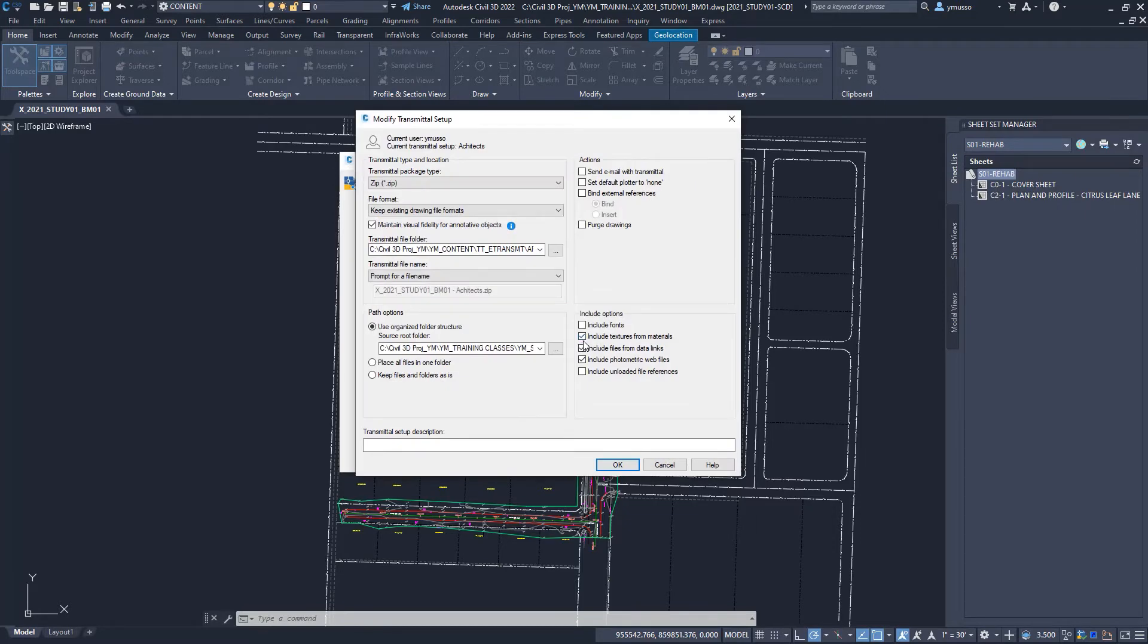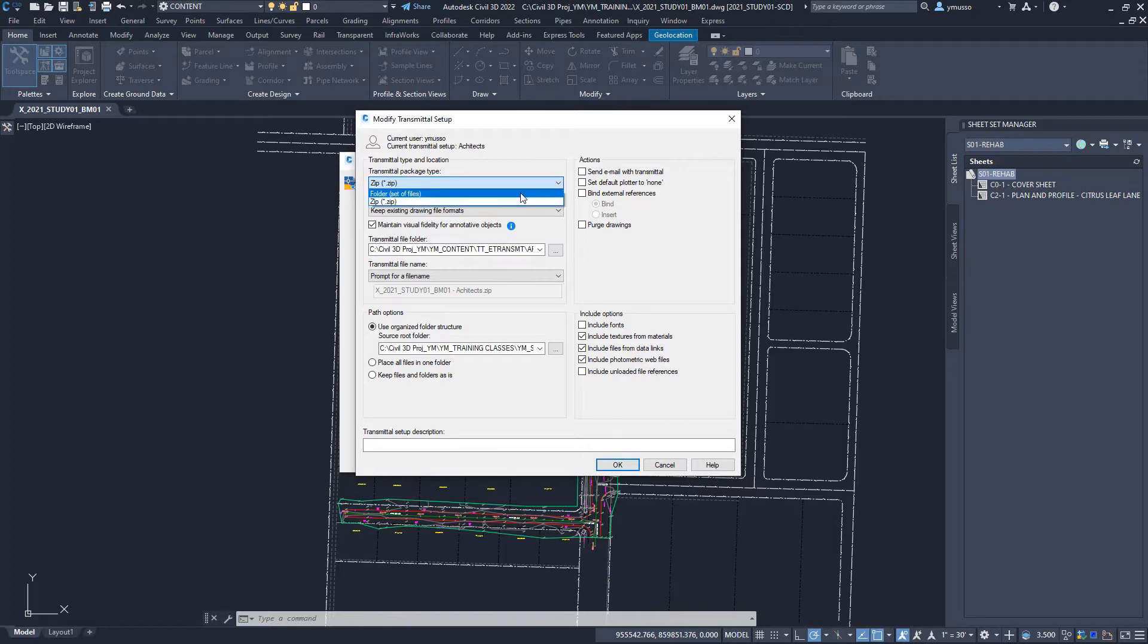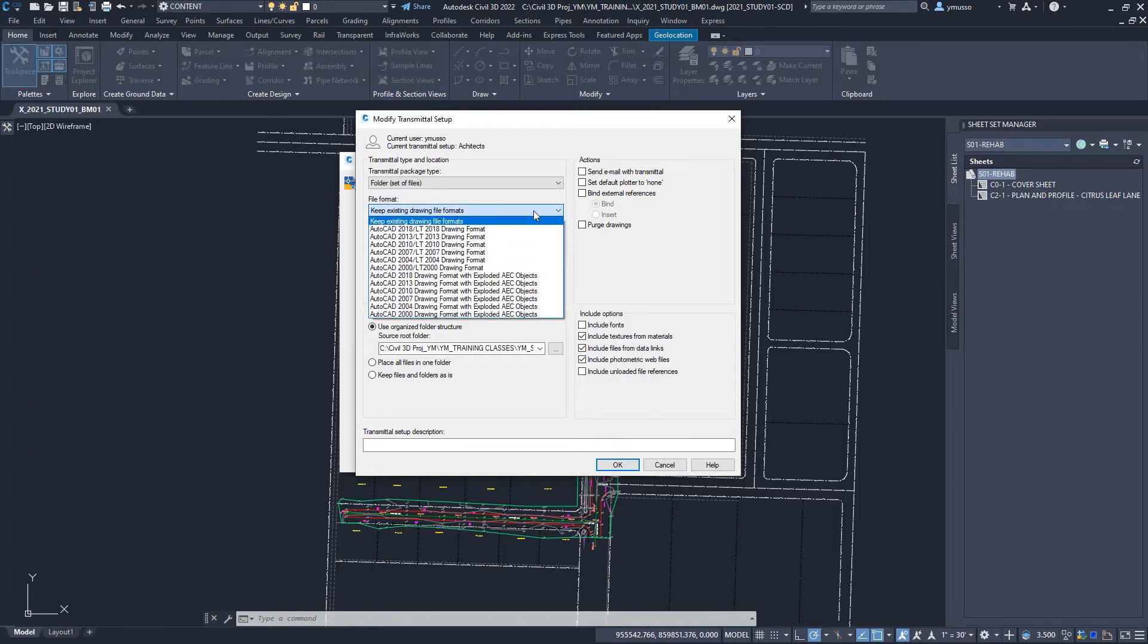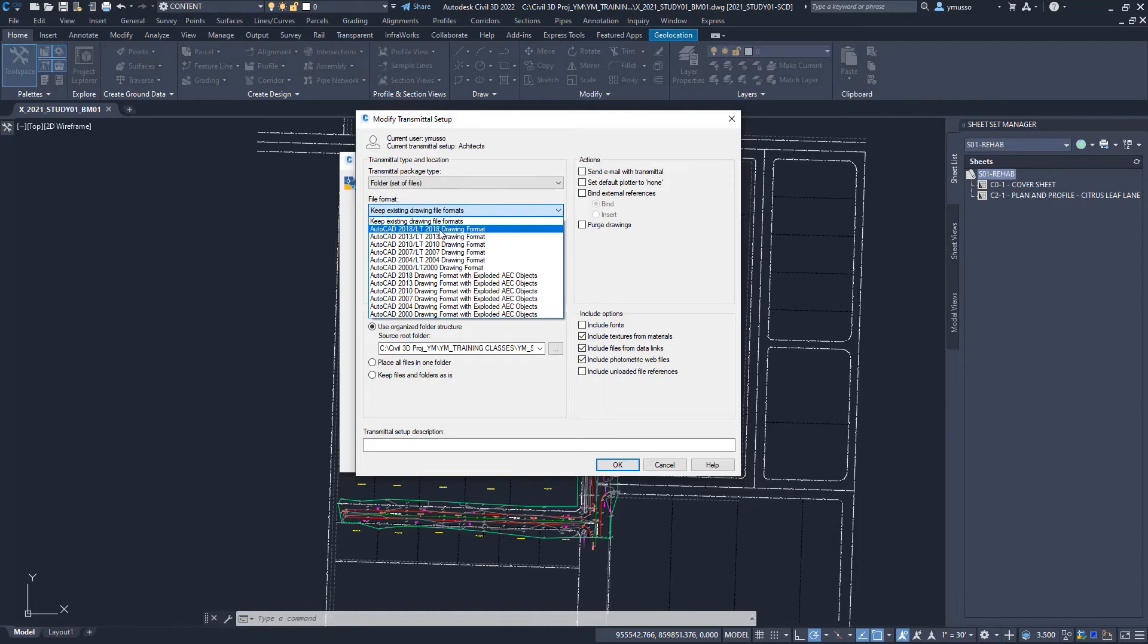Click on modify. Select and send out as a zip file or in a folder set by files. We can keep the drawings in the current file format or drop it down to a previous format. For example, 2018. Or for a dropdown format of 2012, select the 2010 file format.